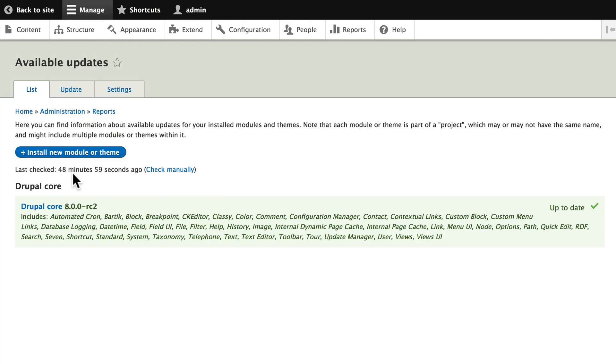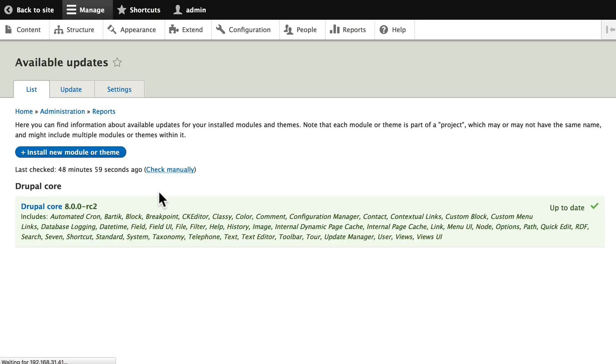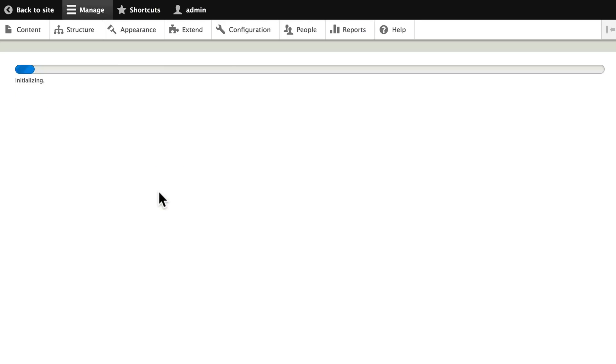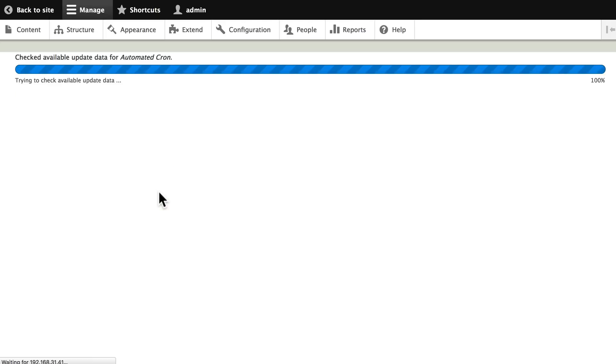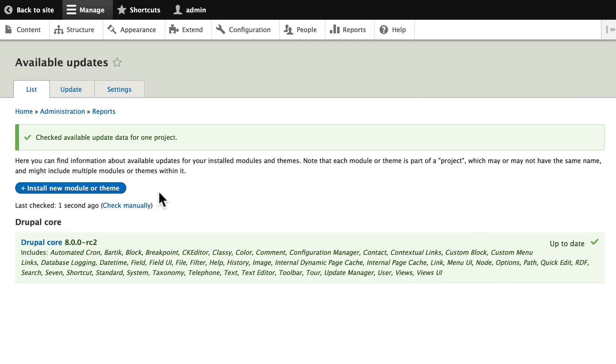For now just check manually and Drupal will go out, check all of the things that we've installed, and let us know that we are indeed up to date.